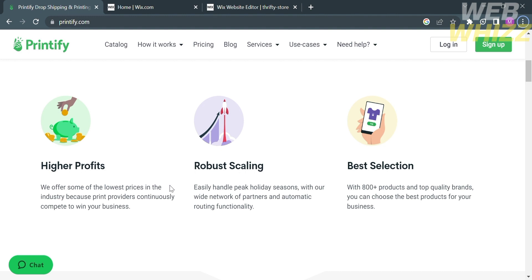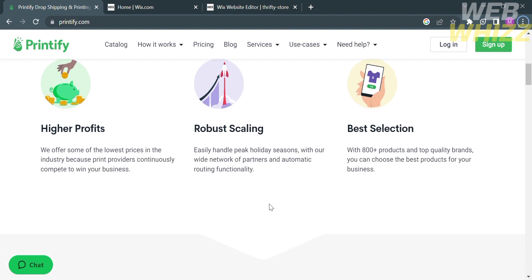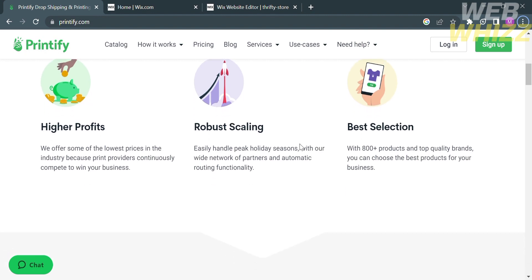Aside from that, they easily handle big holiday seasons with their wide network of partners and automatic routing functionality. They also have a selection with 800 plus products and top quality brands